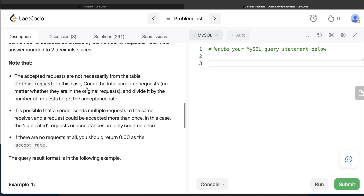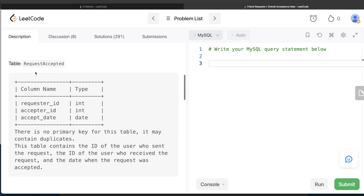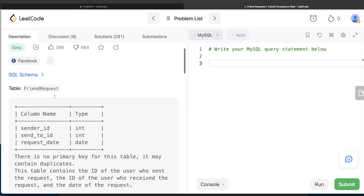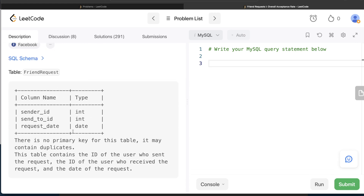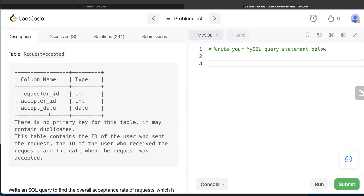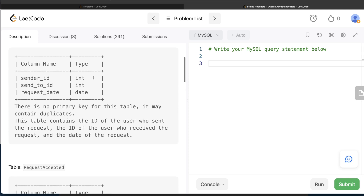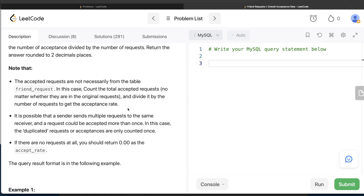There are some important notes that actually make this question fall into the easy category. It says the accepted requests are not necessarily from the friend_request table. So it's possible that a request was accepted and the data is in request_accepted but not in friend_request. Logically you'd expect the accepted requests to all appear in the sent-requests table, but the problem says that's not required. In that case, count the total accepted requests no matter whether they are in the original request table.